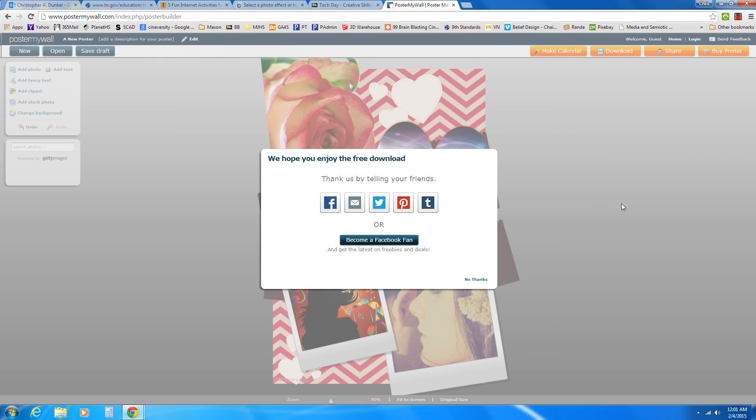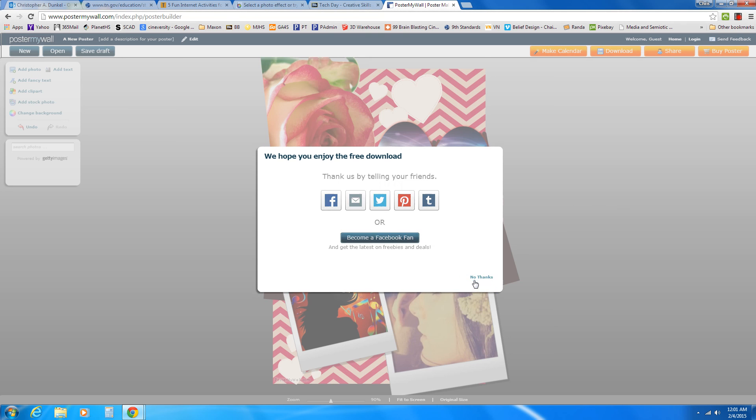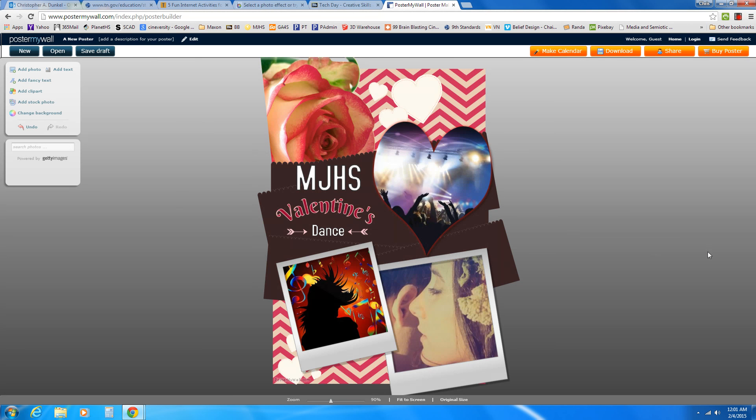So that's all you have to do to use Poster My Wall. Highly recommend it. We use it in social studies quite a bit. And it's a really cool program. As always, if you have any questions, don't be afraid to ask. Thank you.